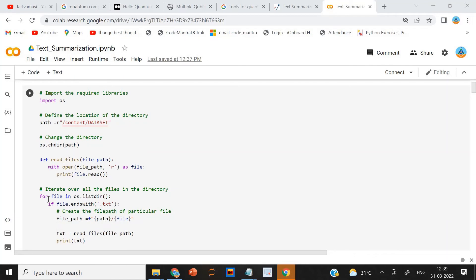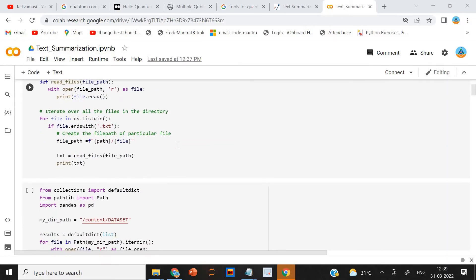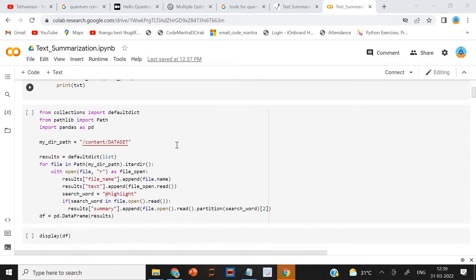Let me show you the code I have developed. See here, I am iterating through the folder and iterating through all the files in the directory. After that, I am reading the files and the content is appended in a data frame.